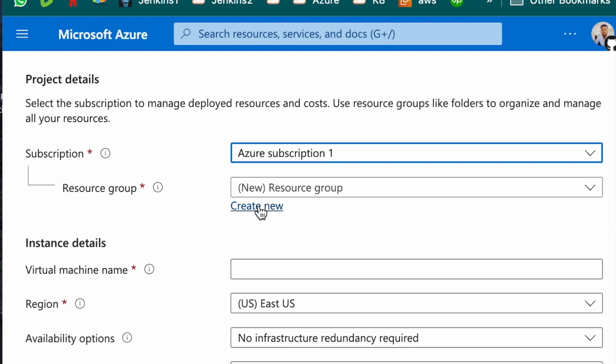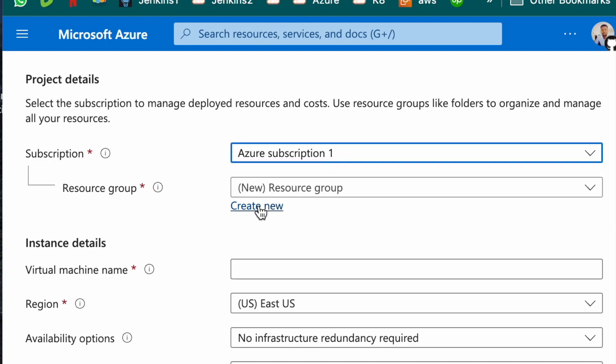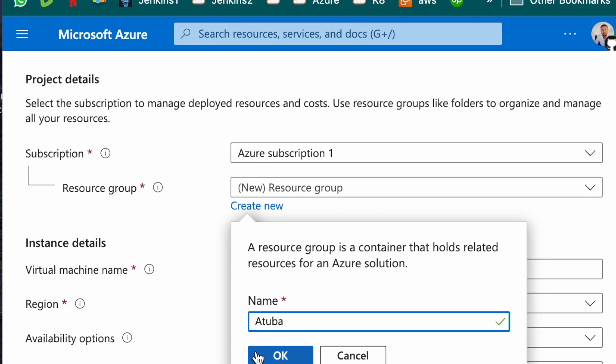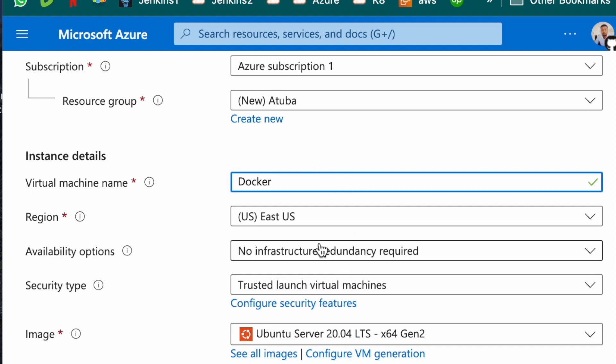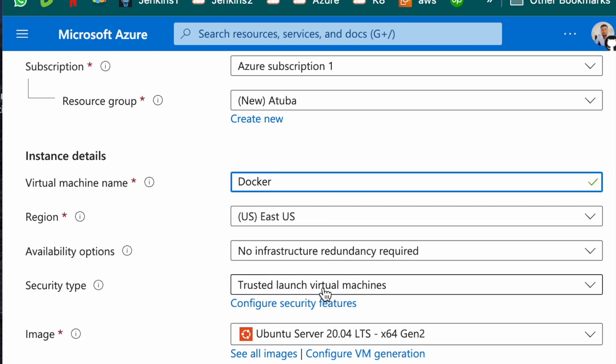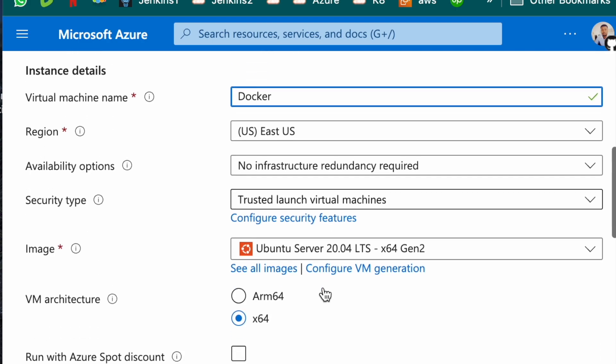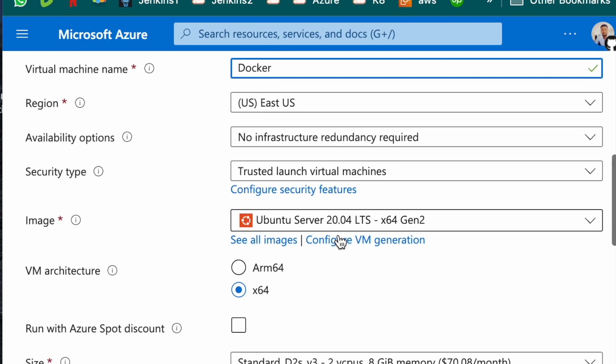If you don't have a resource group, you have to create a resource group. You can call it anything. If you don't have a virtual machine, I'll call mine Atuba. Then what would you want to call your virtual machine? I'll call mine Docker since I plan to install Docker on it. Just leave every other thing as it is. Leave your Ubuntu Gen 2.